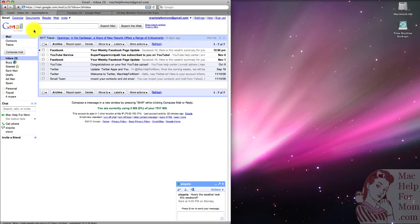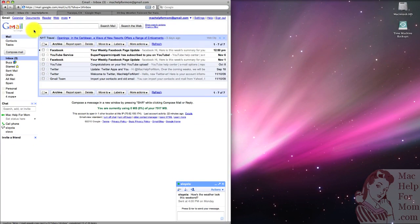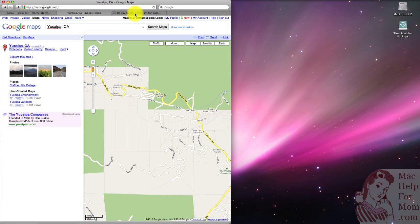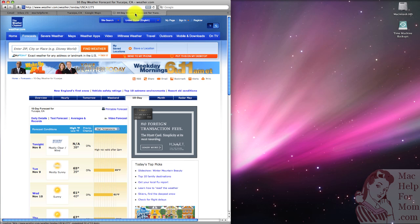Okay, so here we have a Safari window that has three tabs in it. One for Gmail, one for Google Maps, and one for weather.com. Of course, these could be any websites. That really doesn't matter.